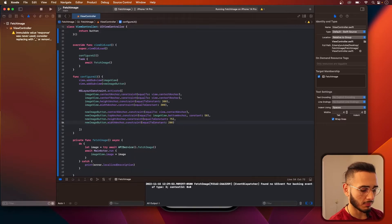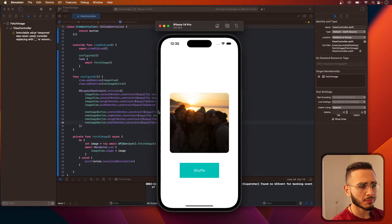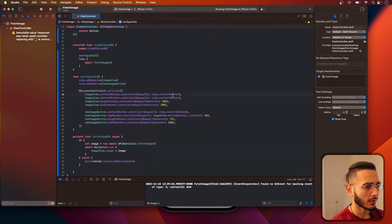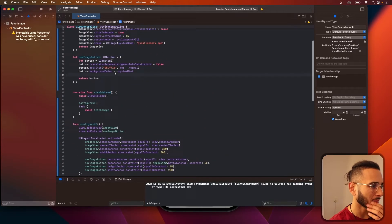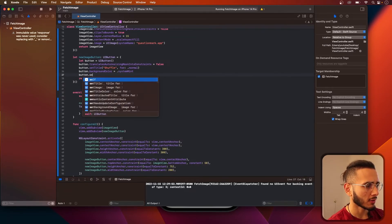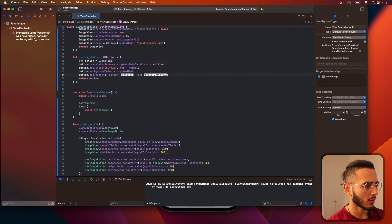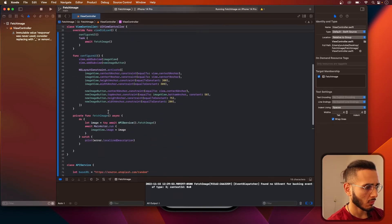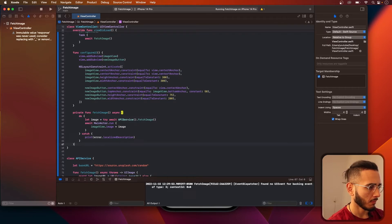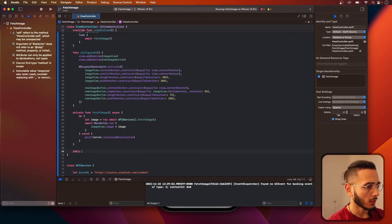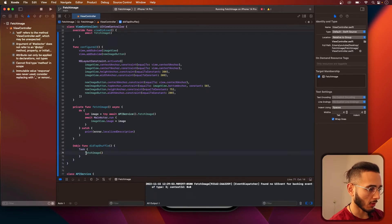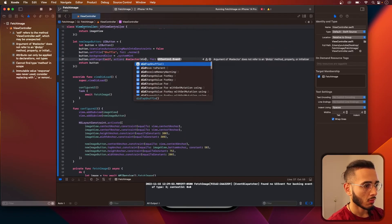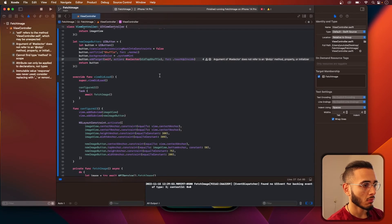I didn't set the action up. It's pretty good — I feel like it's a bit too low, but it's all right. Now let's add the action. Add target to the button — I think it's addTarget. Let's add an @objc function called didTapShuffle, and then we're just going to call a Task and await fetchImage.